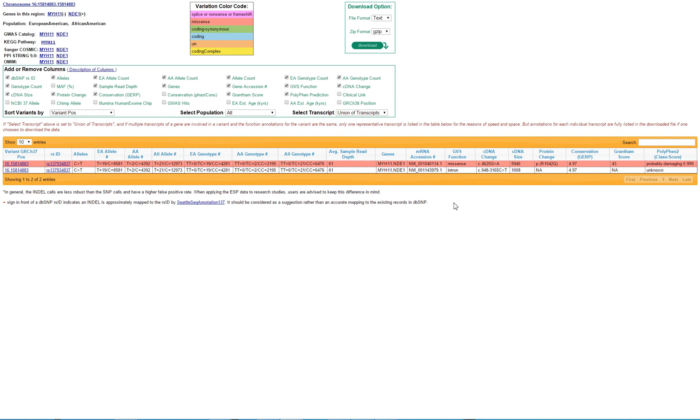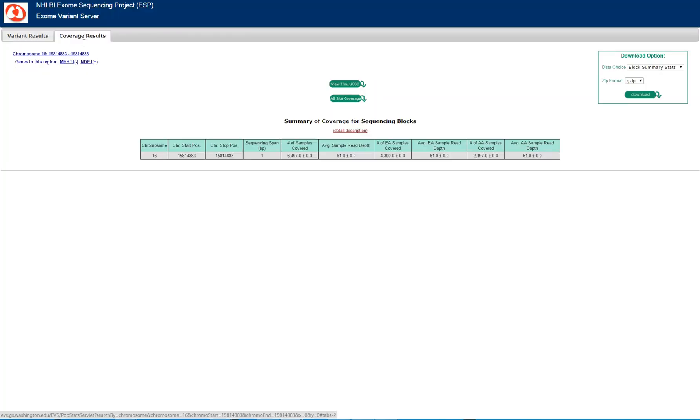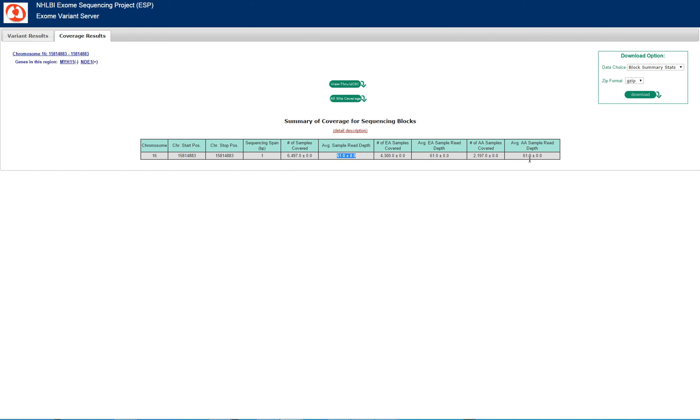You can use that to calculate allele frequencies. Another tool you can use is checking how good the sample read depth is, although this is represented in the other page. You can see that represented again by on average what it is for European and African Americans.